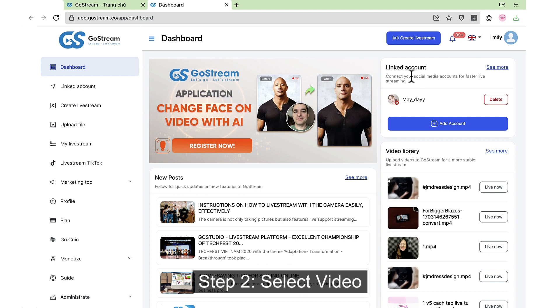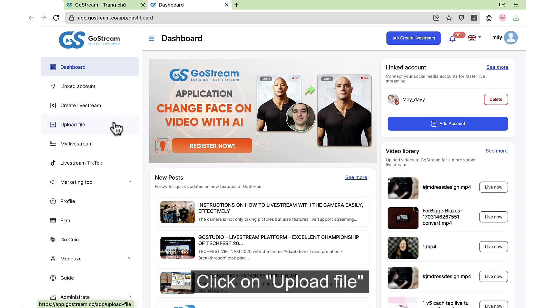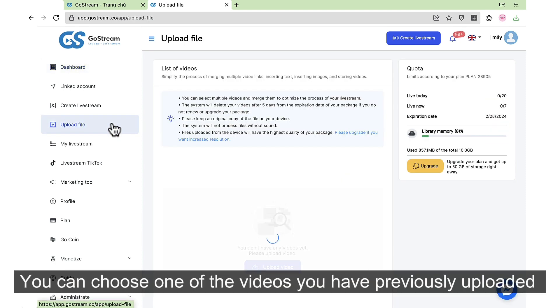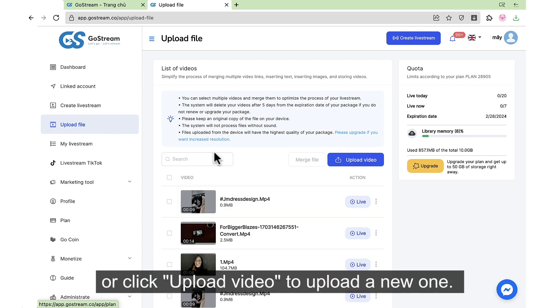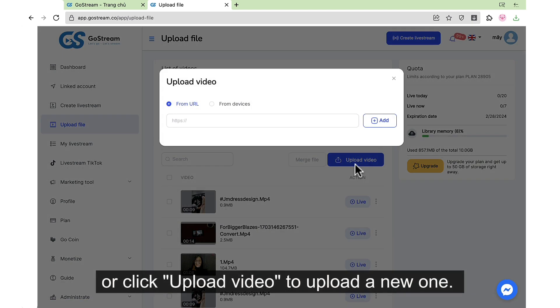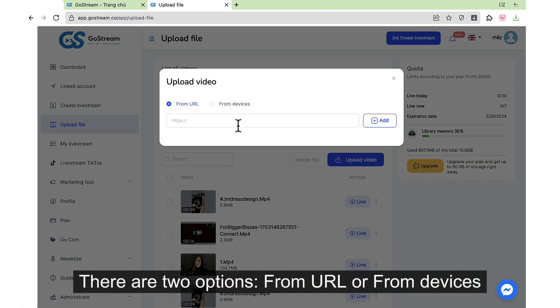Step 2: Select video. Click on upload file. You can choose one of the videos you have previously uploaded, or click upload video to upload a new one. There are two options: from URL or from devices.